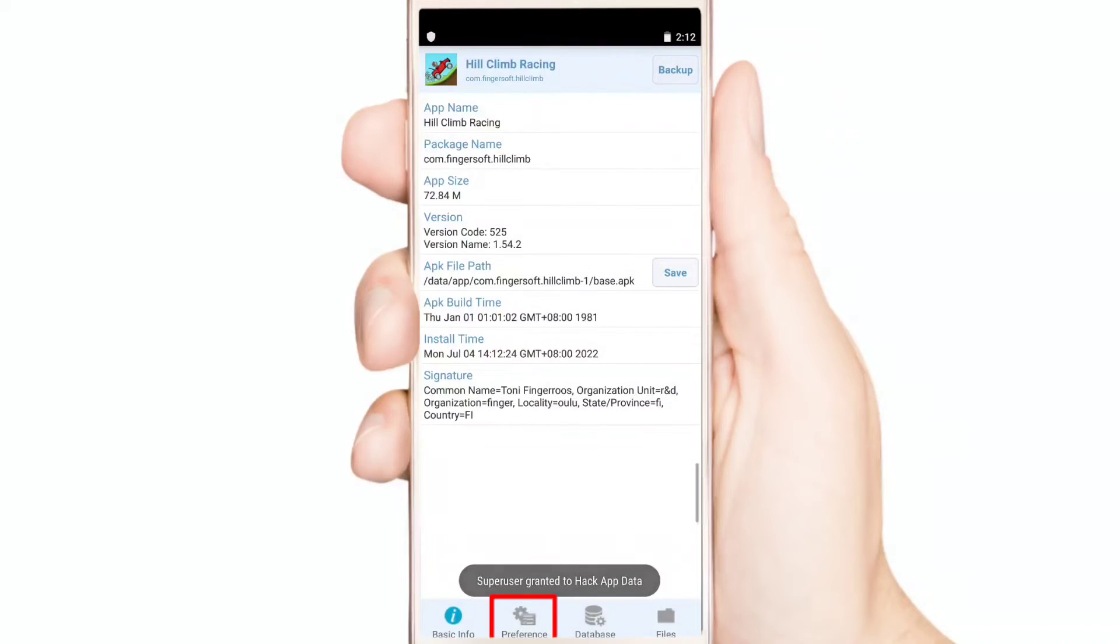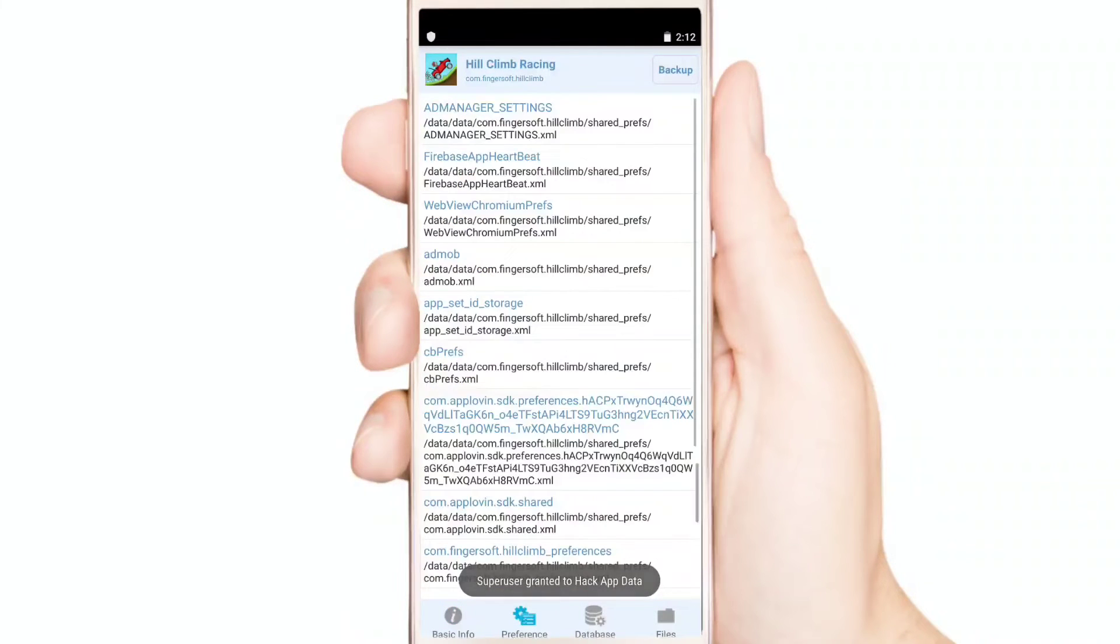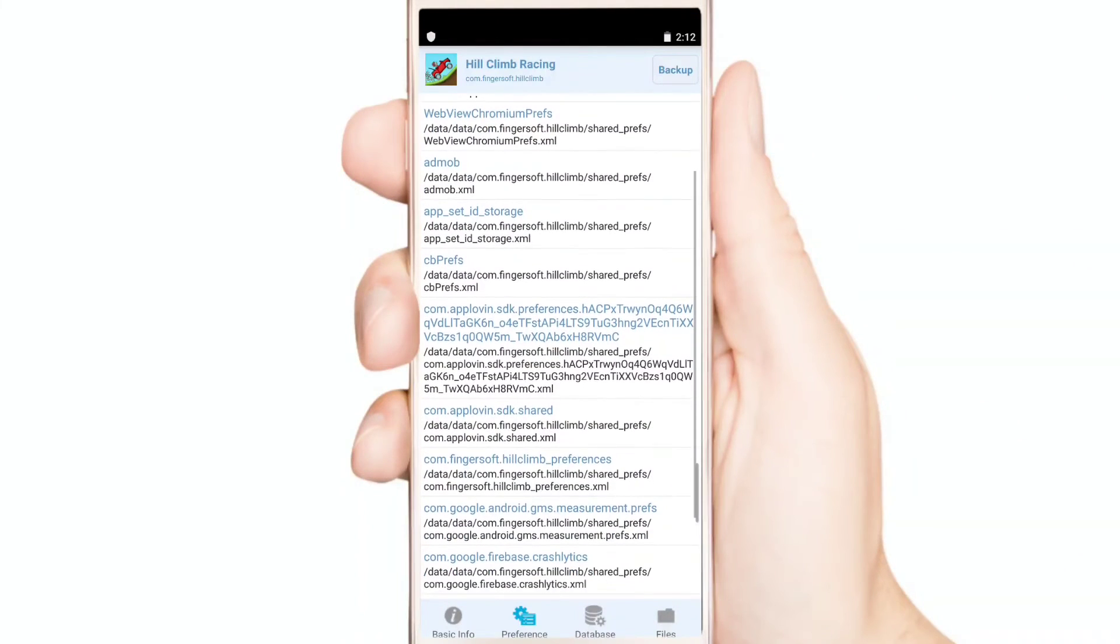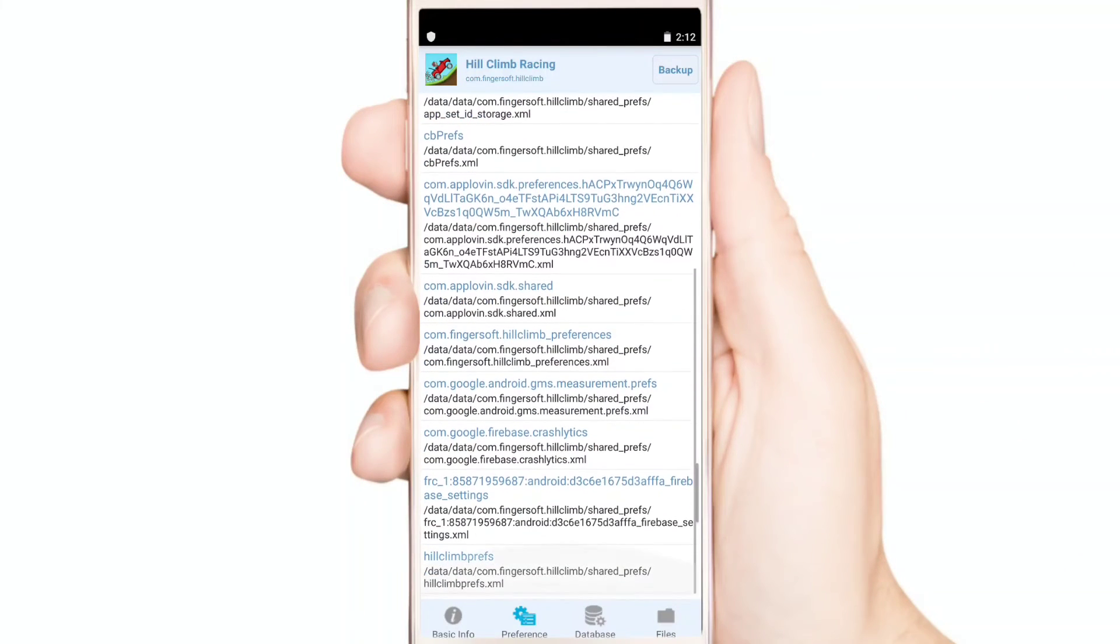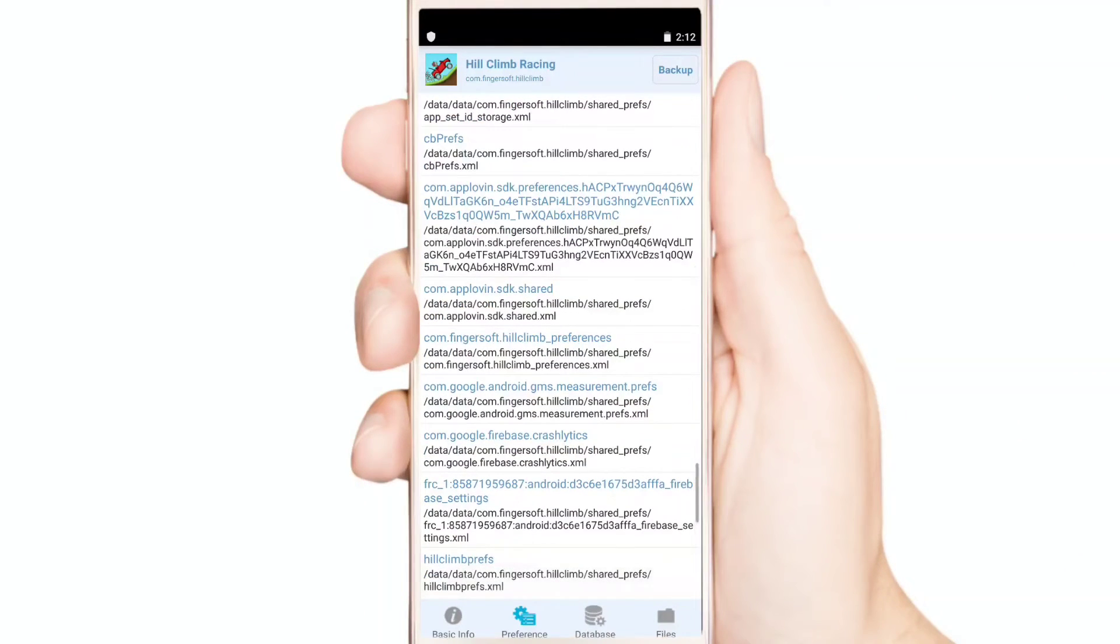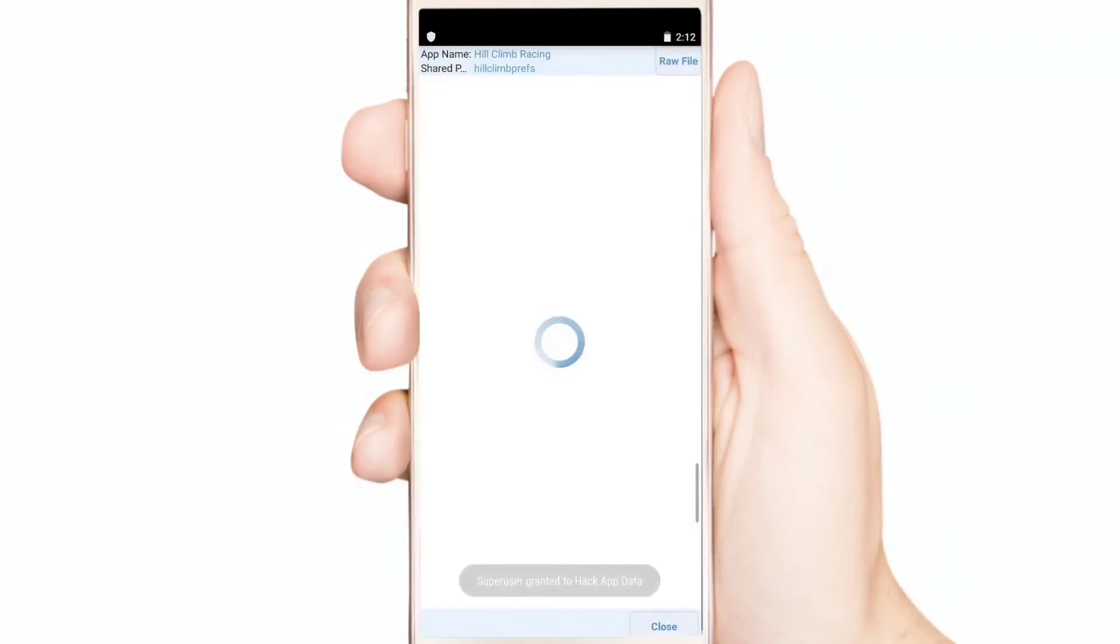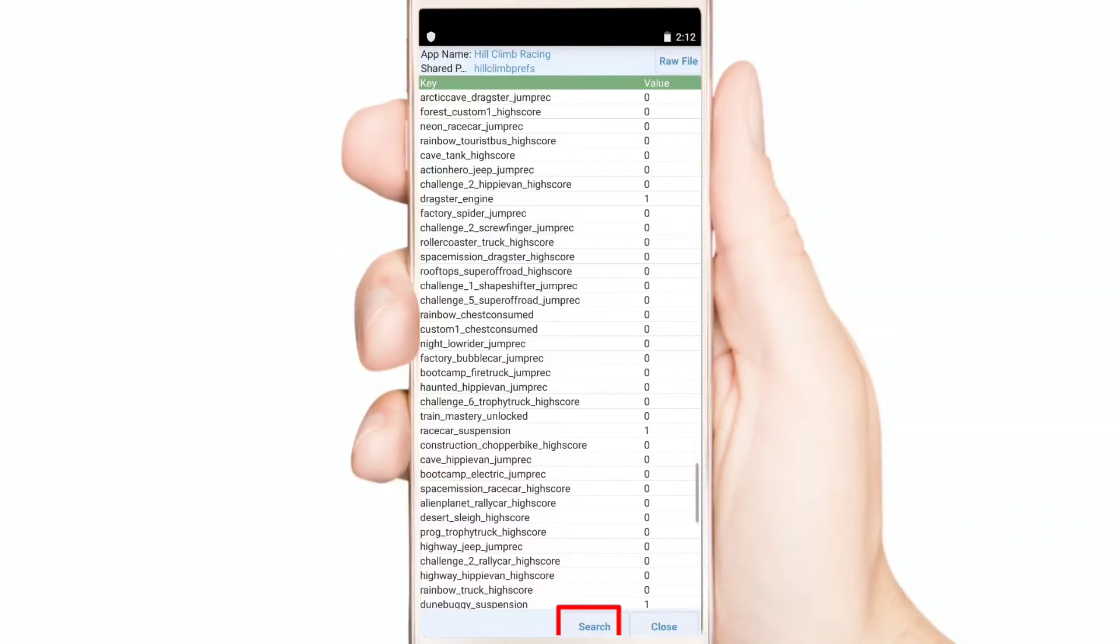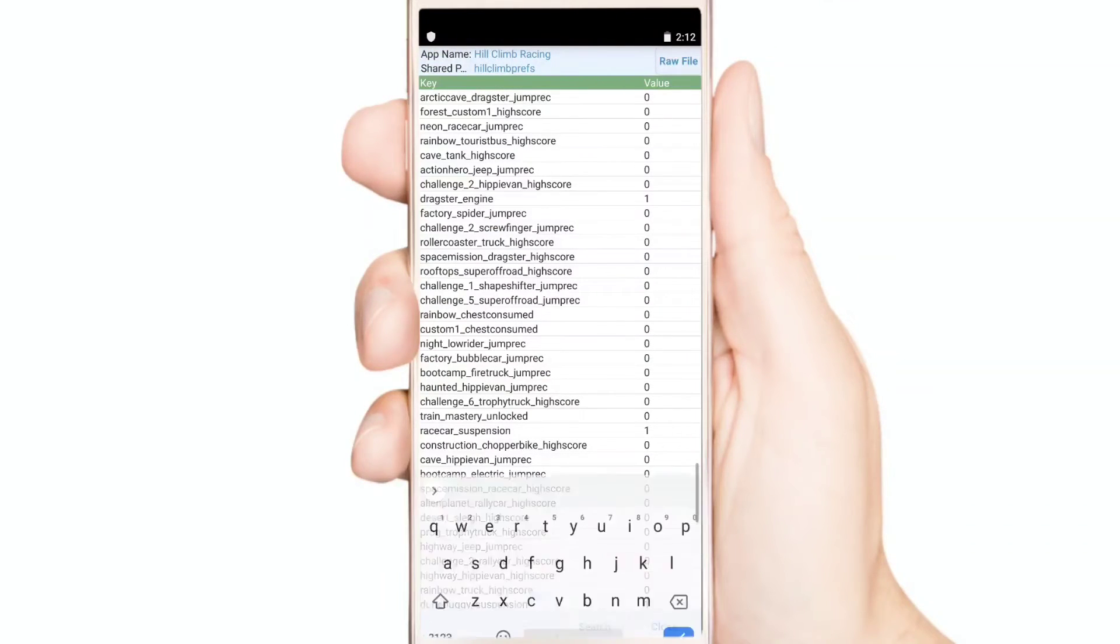Now you can see the game data files. Now find and replace the source. This source name will not be the same in all games.